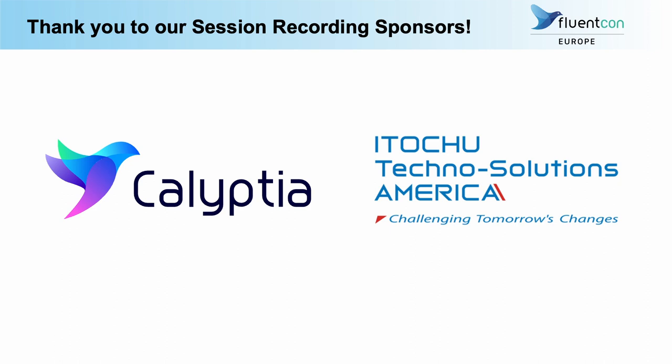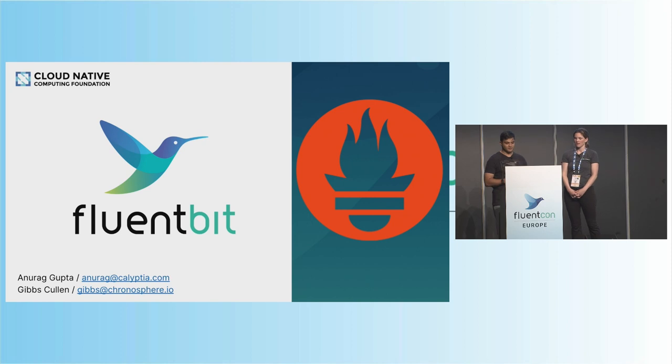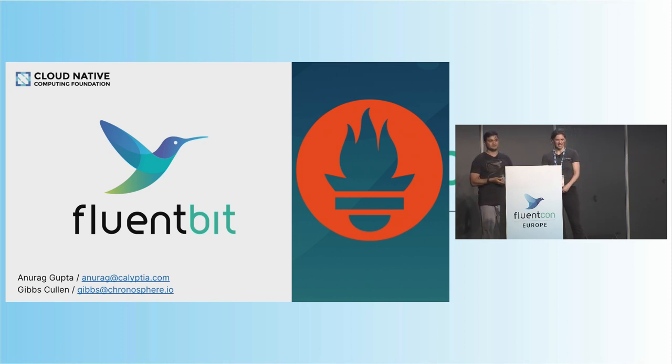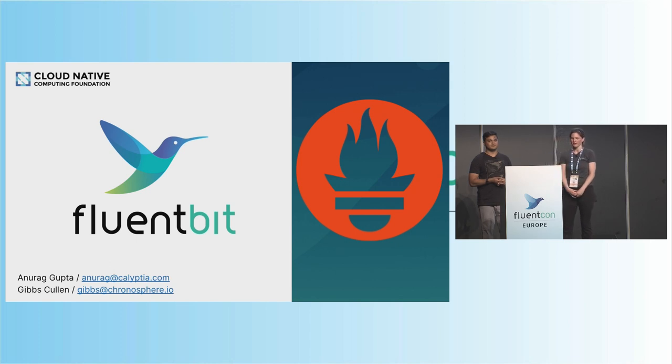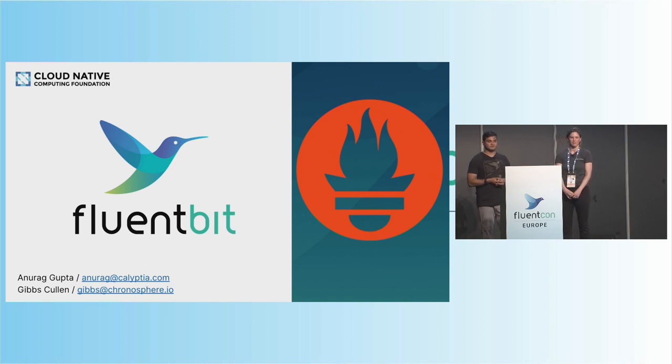My name is Anurag, and I'm joined by Gibbs. You want to do a quick intro to yourself? Yeah, so my name is Gibbs Cullen. I'm a product marketing manager over at Chronosphere, and Chronosphere is one of the contributors for M3, which is one of the solutions in the workshop.